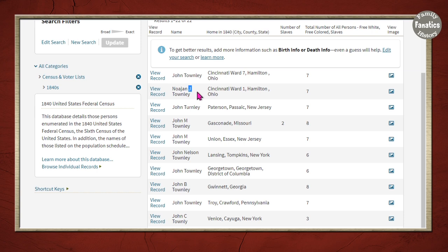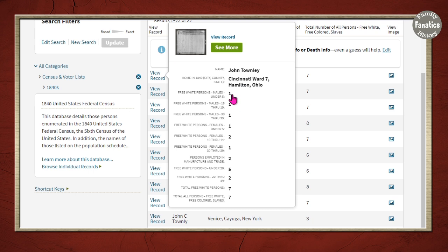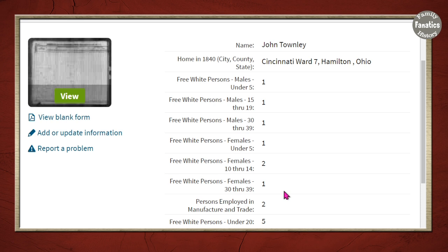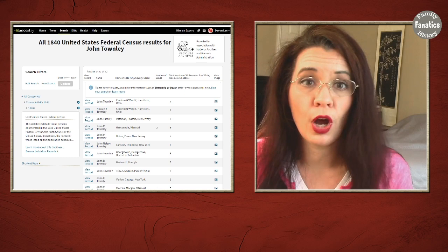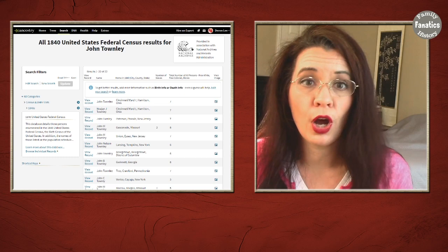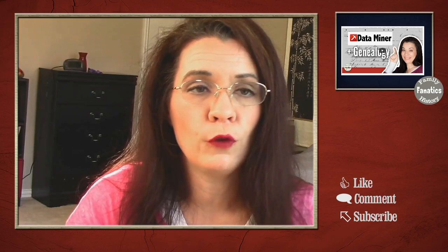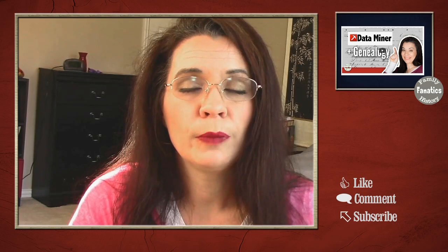I'm going to start with the most obvious search — looking at John Townley. When we look at the index entry and then the actual record, we have: one male under 5, one male 15–19, one male 30–39, one female under 5, two females between 10 and 14, and one female 30–39 — a total of 7 individuals in this household. At some point we need to start extracting information from Ancestry, processing it, and ruling people in or out. One of the tools you can use is data mining.